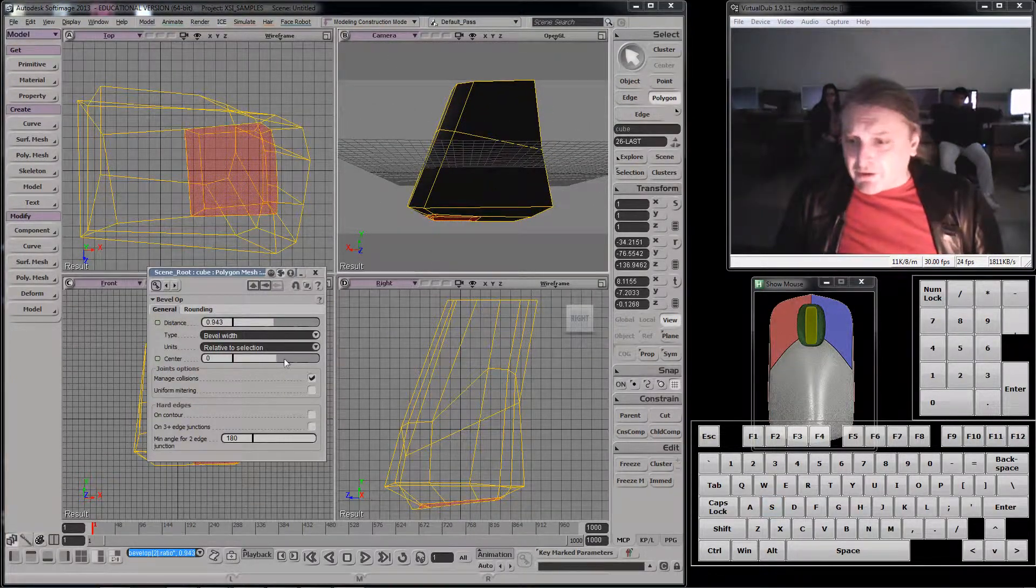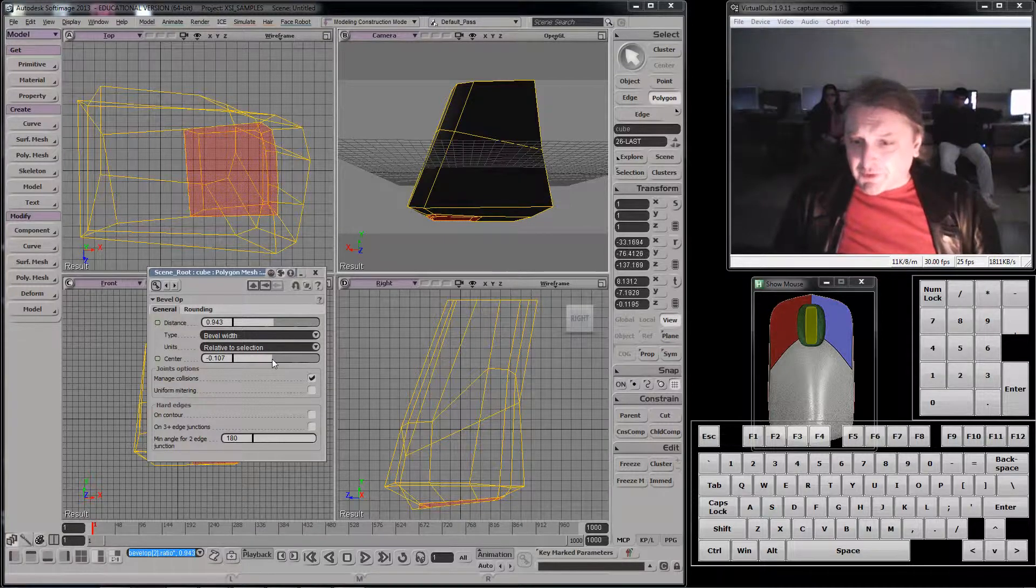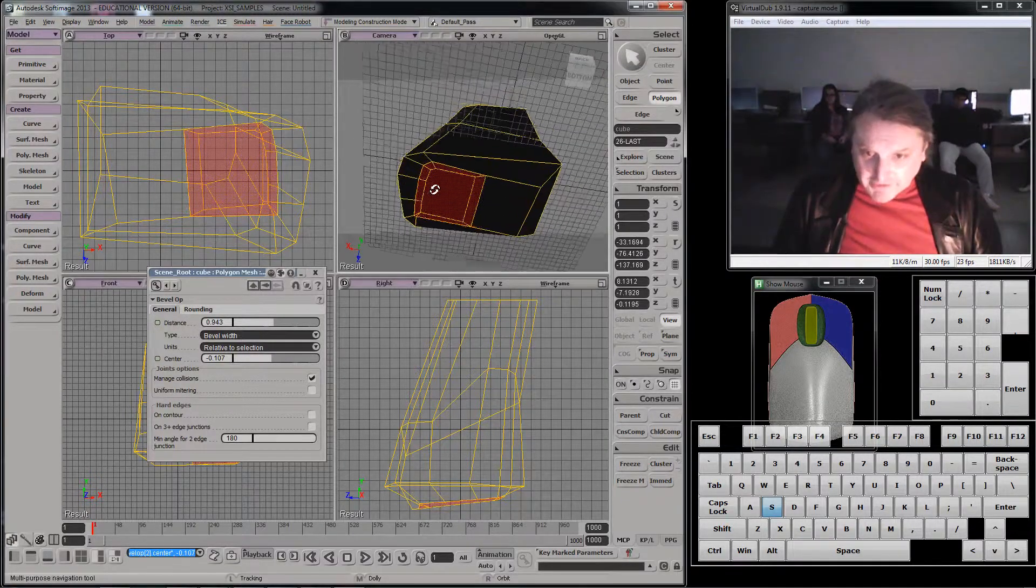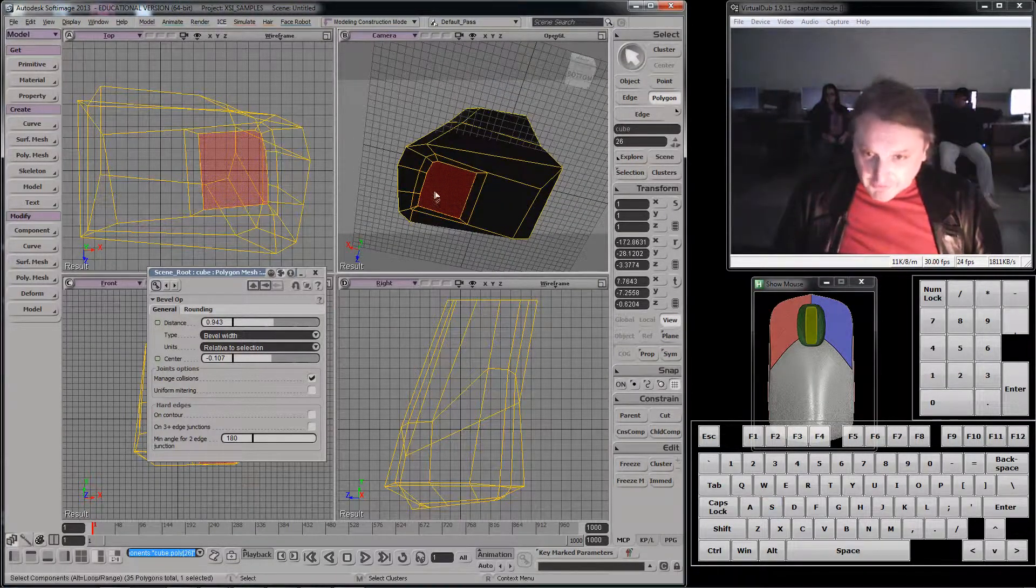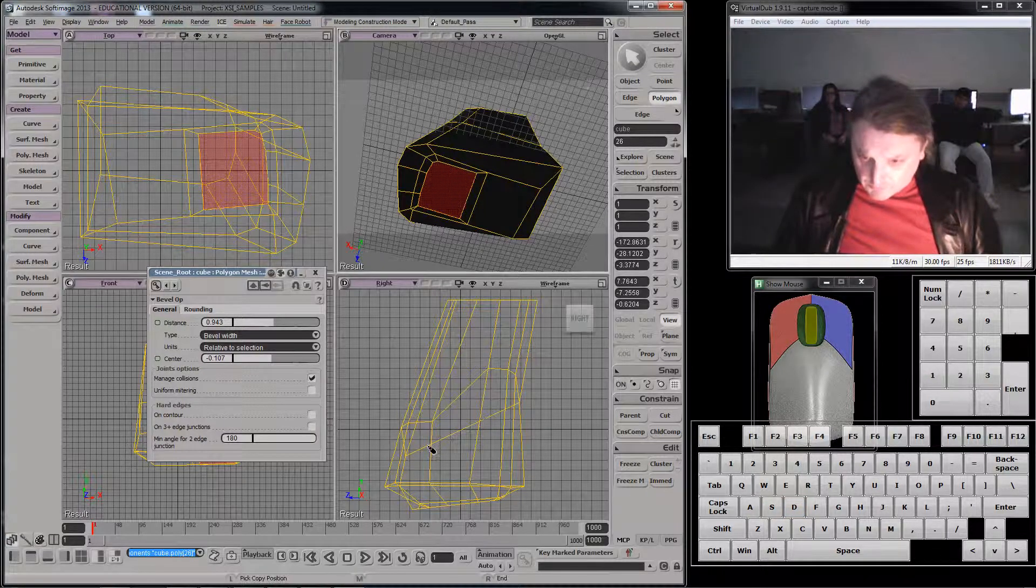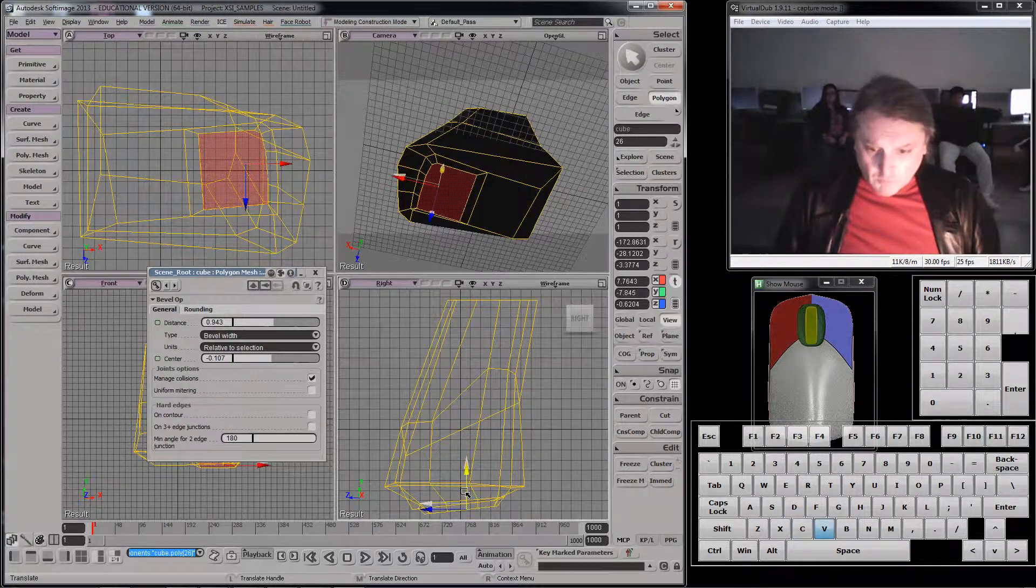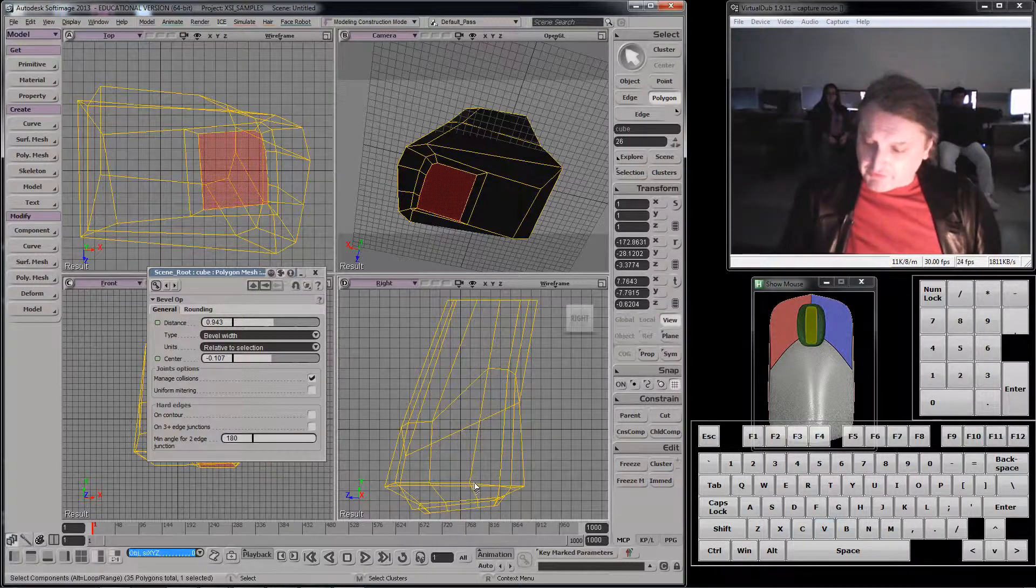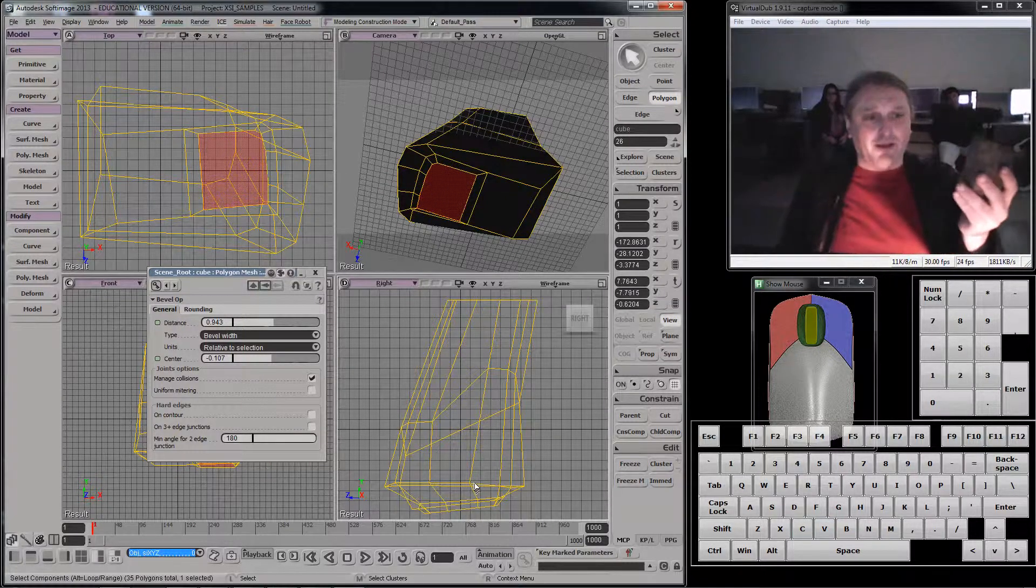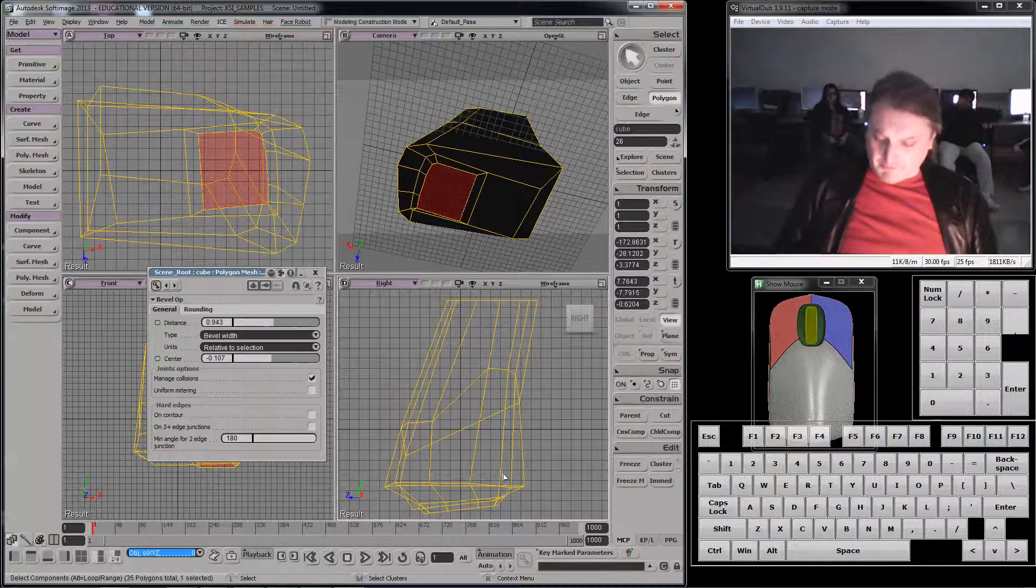And I can go back in here and grab this and translate it down, which is what I really want to do. Like that. And you'll see I'm getting somewhat closer to the shape of my rock.